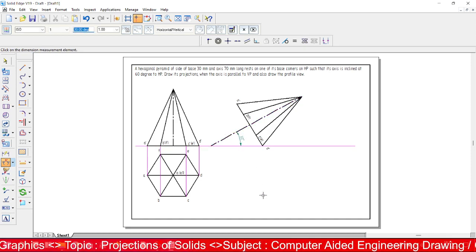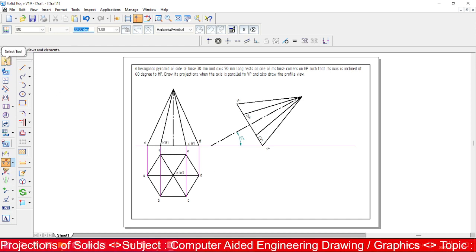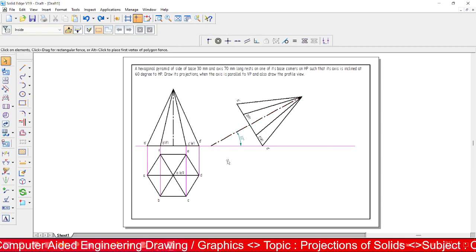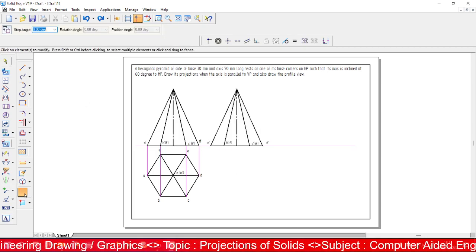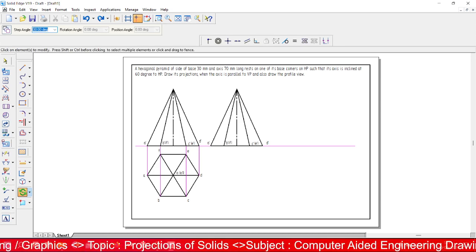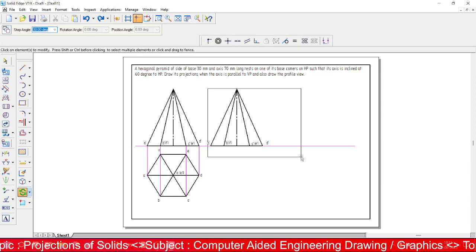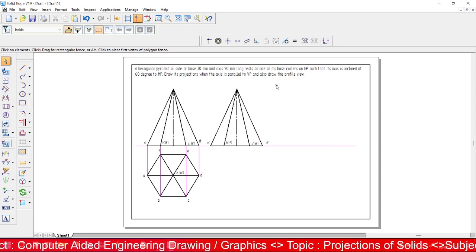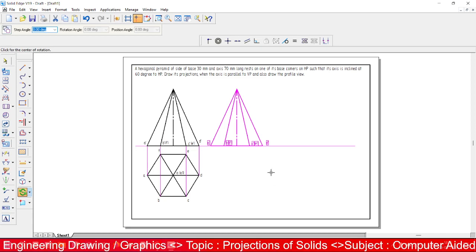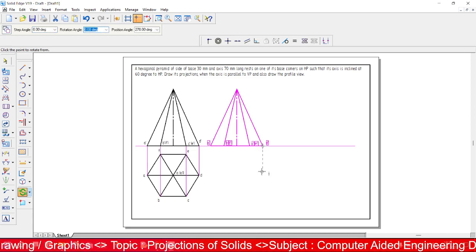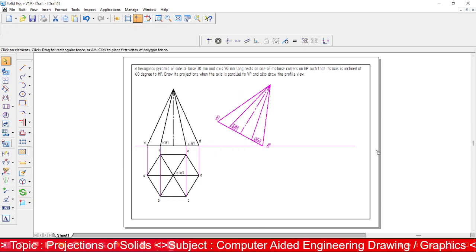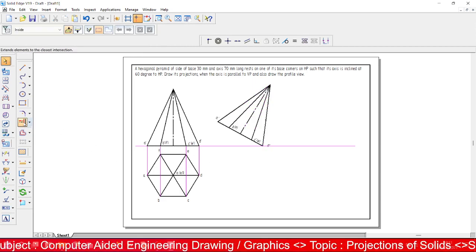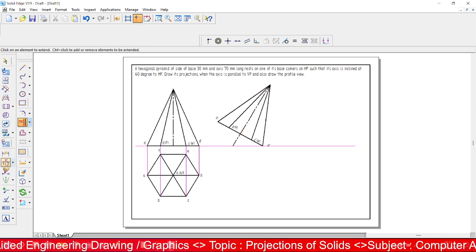The result is 30 degrees — it should be 60 degrees. Since we rotated 60 degrees instead of 90 degrees, undo and redo the rotation. The correct rotation angle is 30 degrees so that the axis makes 60 degrees, not the base. Place the corner point and set rotation angle to 30 degrees. Extend and verify — the axis is now 60 degrees.